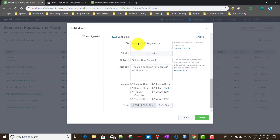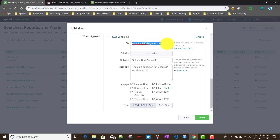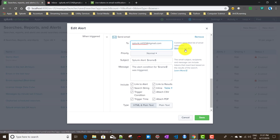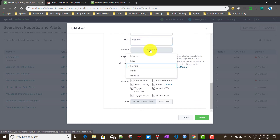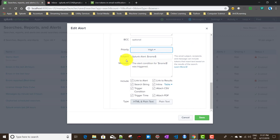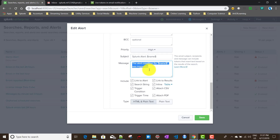In the Send Email action, there are many options. You can give any email address — I'll use splunk.ml1234@gmail.com. You can also give a comma-separated list for multiple recipients. You can add CC and BCC email IDs. For priority, I'll set it to High.